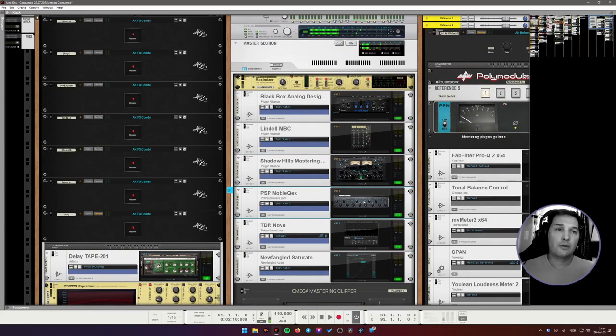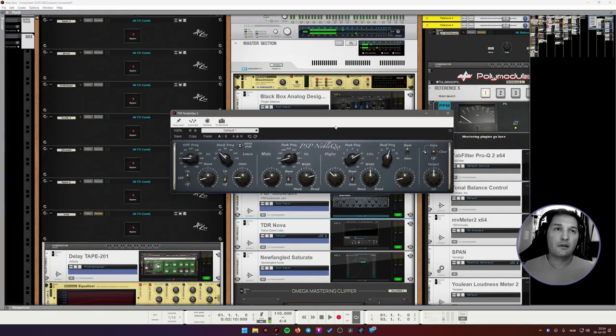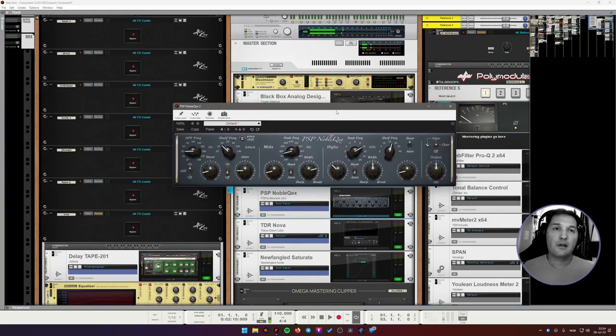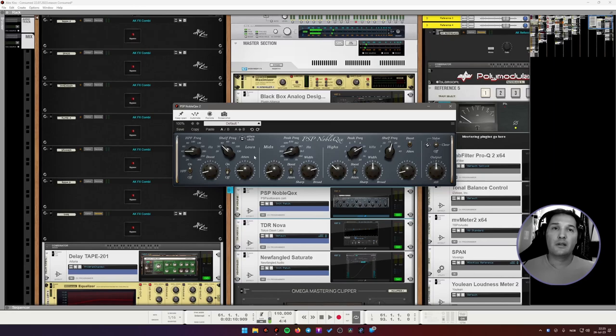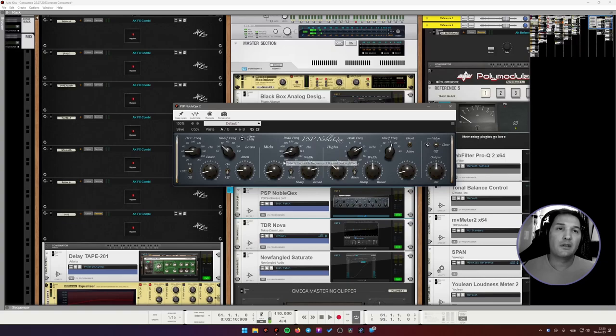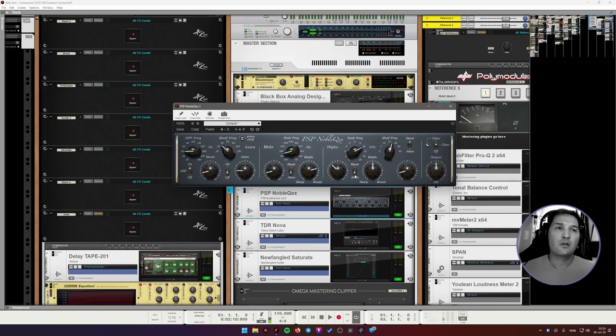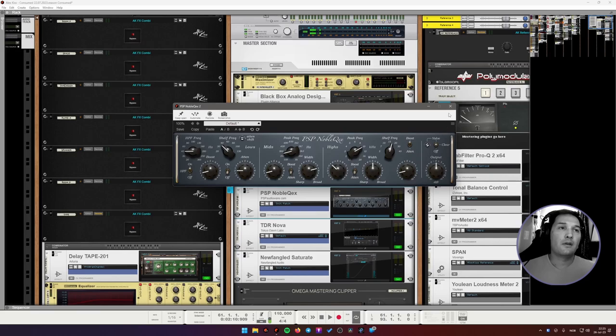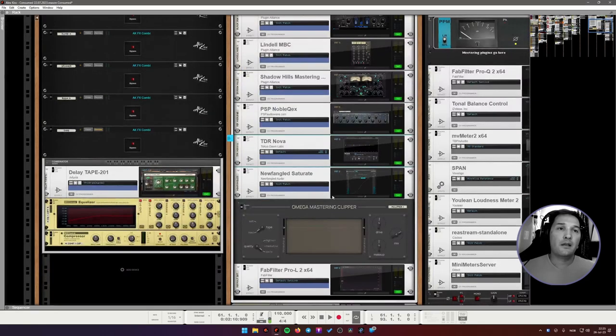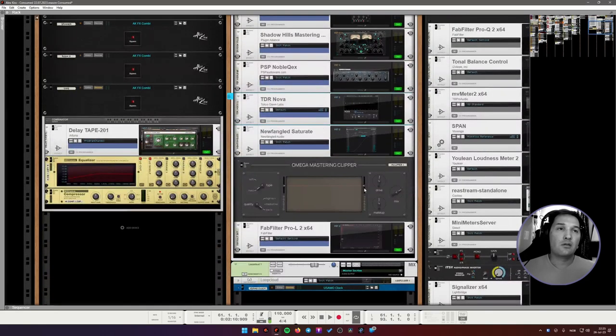Then we have a Pultec equalizer here. I think I'm mainly using it for the high pass filter. The low end is unused. It's off. I'm attenuating 200 Hz something. And also I'm attenuating 10k. And boosting the shelf at 20k or something, 18k.